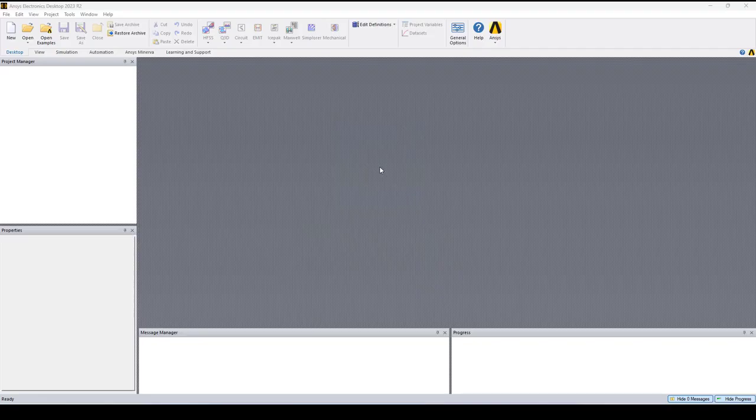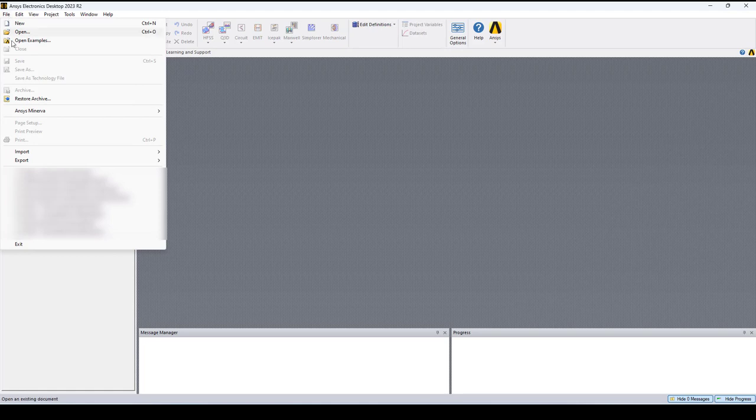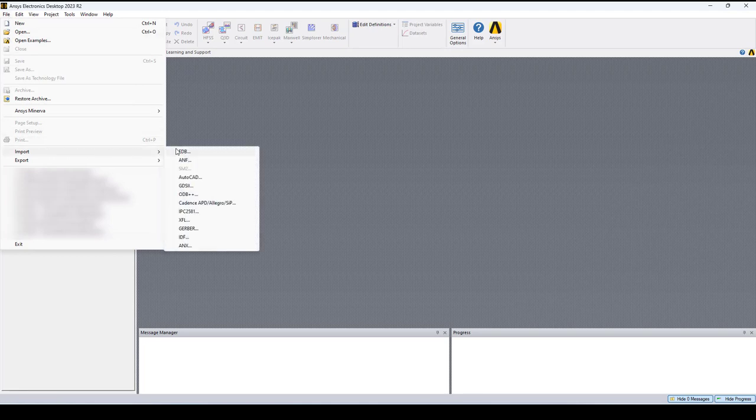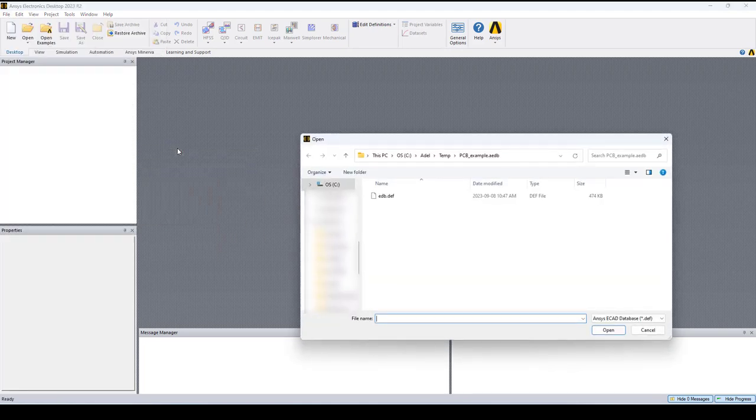Hello everyone, this is Adair from OSA Engineering and in this video I'll show you how to import an EDB file into HFSS. So let's go to file, import EDB, select the EDB file that we want to import and click open.